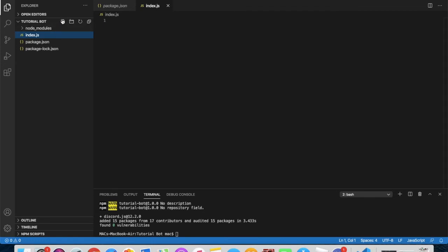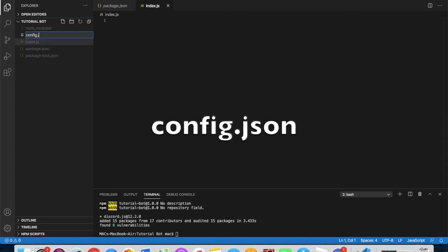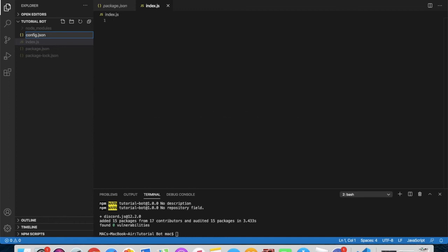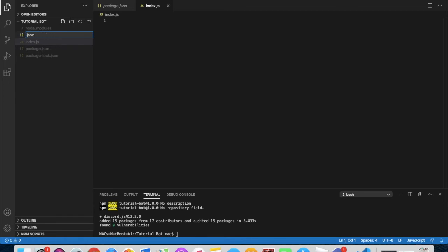After you create index.js, we need to create another file. Most people name this 'config.json'. You can name it whatever you want, but it must end with '.json'. I prefer to name it 'config.json'.